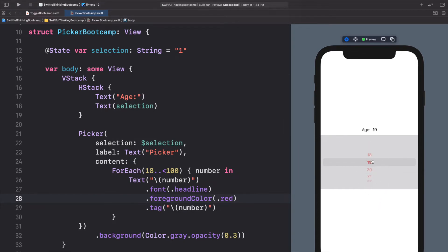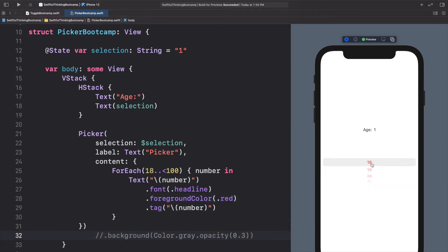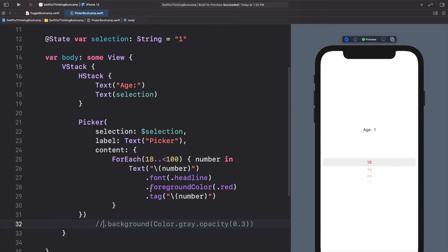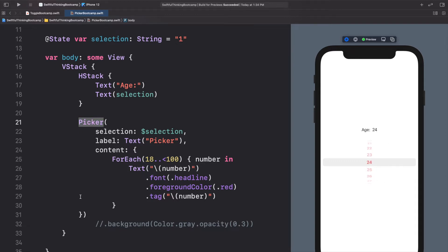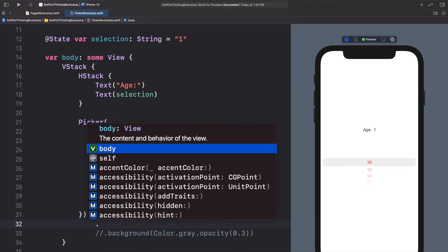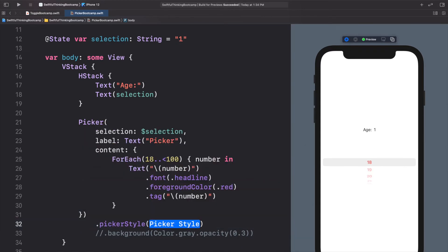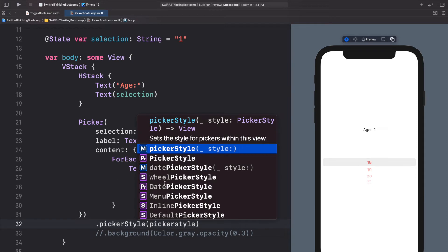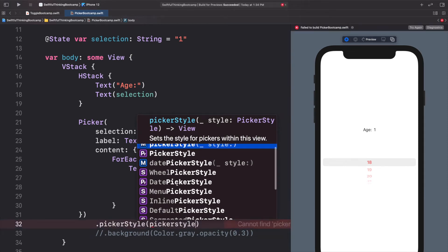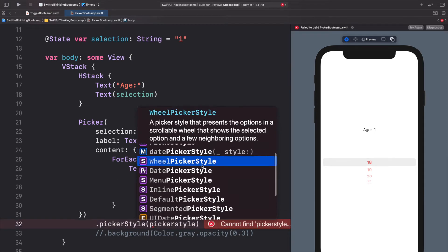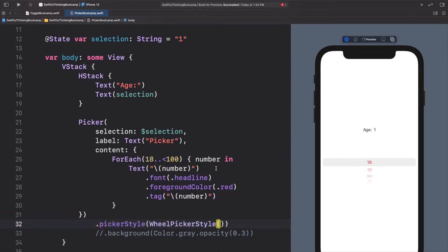I'm going to remove that background and leave the text as red. This picker right now is in the wheel style — that's the default. Underneath the picker we can add the modifier .pickerStyle, and if we start typing pickerStyle we can see a couple of options. If we add WheelPickerStyle(), the preview won't change because that is already the default style.